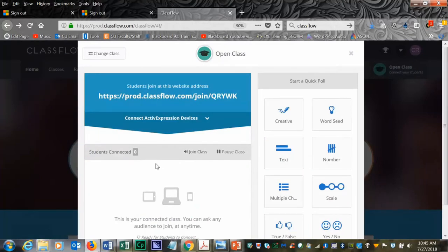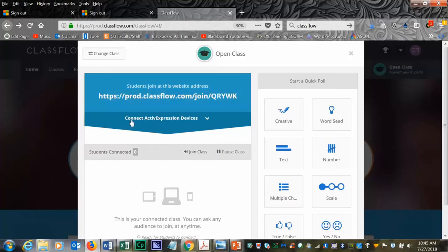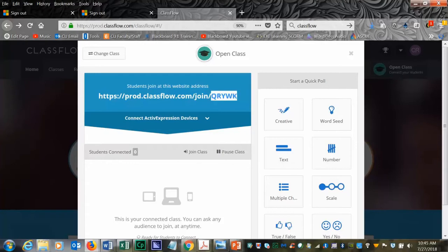You will see the web address that your students can use to type into their mobile devices or computers to participate in the poll. The students will type in that web address. At the very end is the class code.